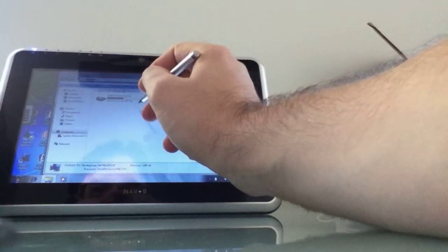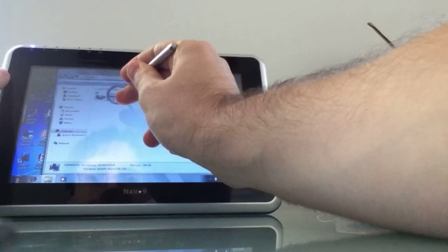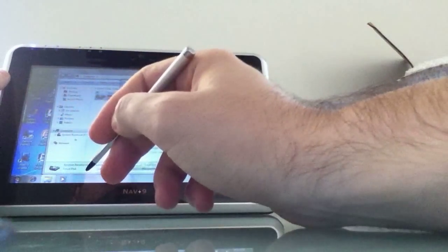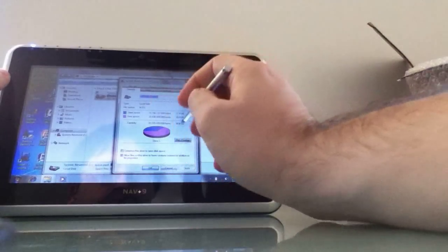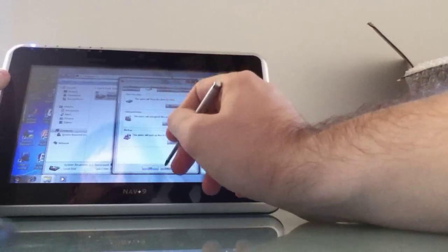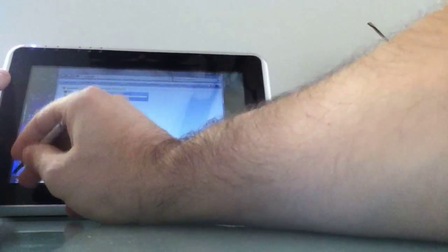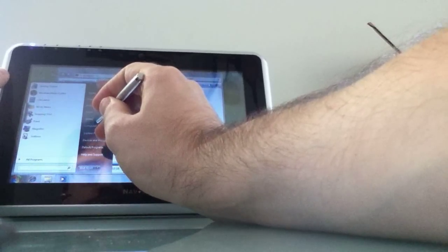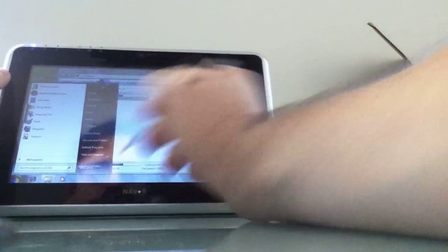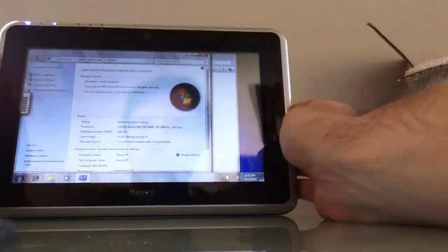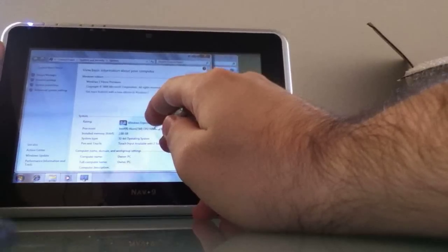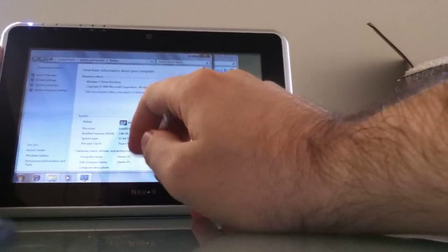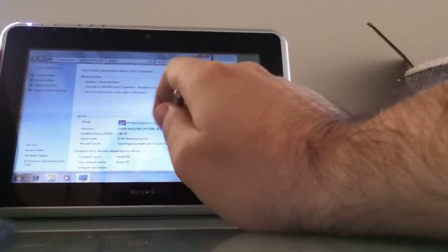Looks like we've got 30 gigabytes of storage here. Press and hold to emulate a right-click. Properties. 12 gigabytes are used, so it'll be interesting to see if it's just from Windows or if there's anything else on here. We're running Windows 7 Home Premium with a 1.66 gigahertz Intel Atom N280 processor, 2 gigabytes of memory, 32-bit version of the operating system, multi-touch screen.